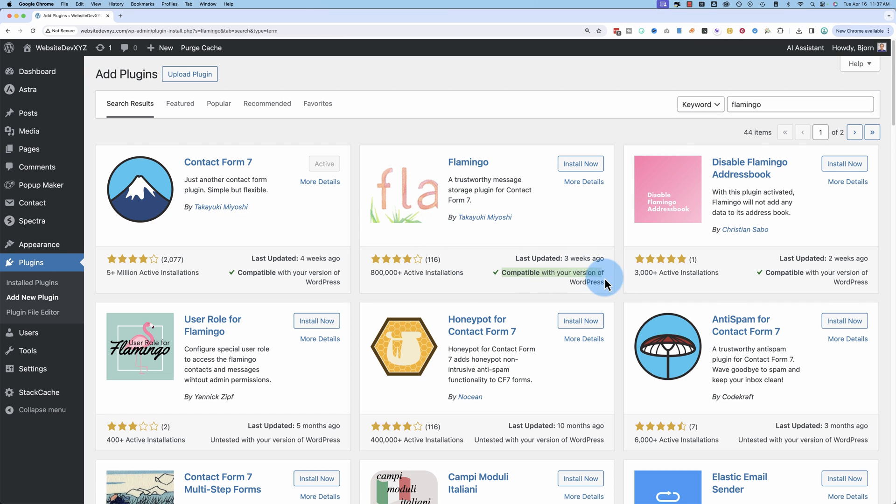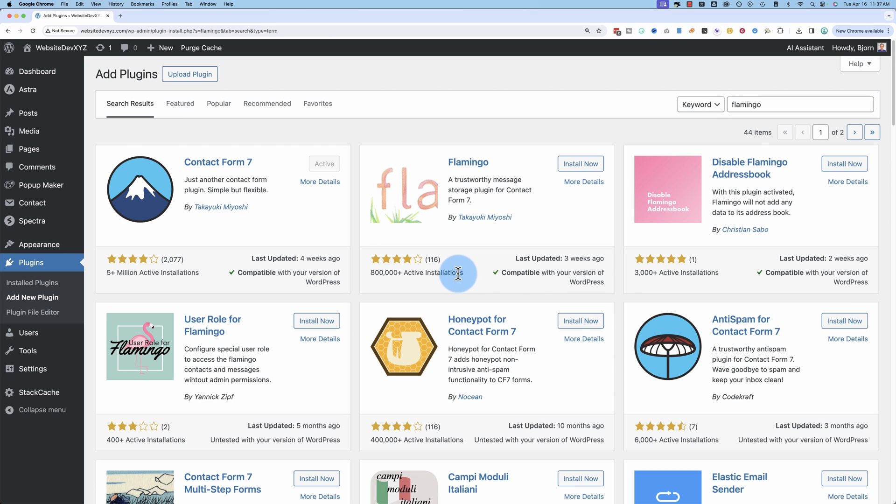It's compatible with the current version of WordPress. Has four to five stars, same as Contact Form 7, but still pretty solid. 800,000 plus active installs. And to get this running on our site, all we have to do is click on install now.